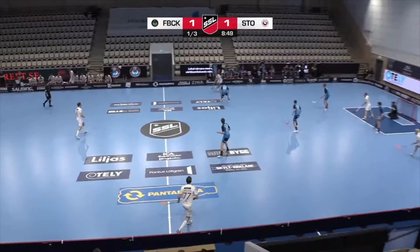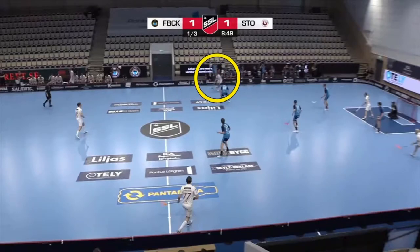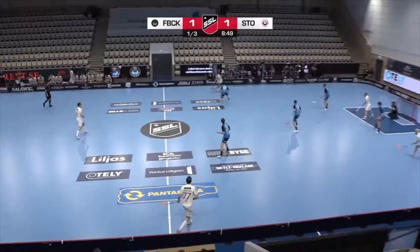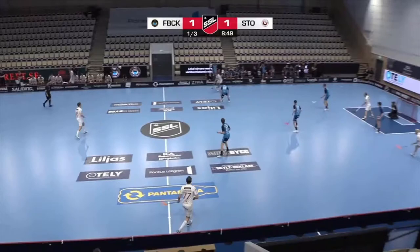Right now, the ball is with this Storvreta player here. I thought this clip was interesting just because of the way that the shooting lanes were opened up. So, I'll have a look at that and I'll go through how that could be applied in other circumstances. To start the analysis, I'll just have a look at the defensive pairings as is fairly standard on most of my videos.